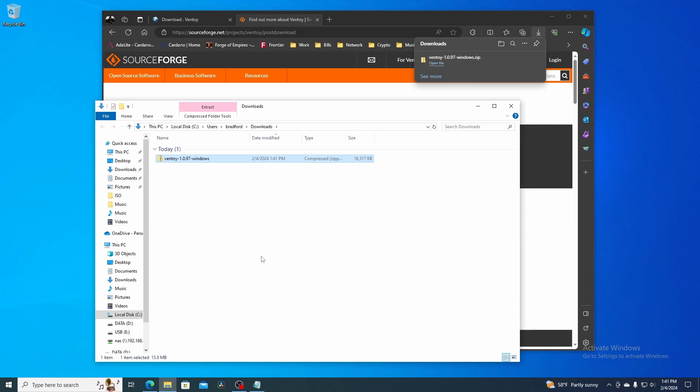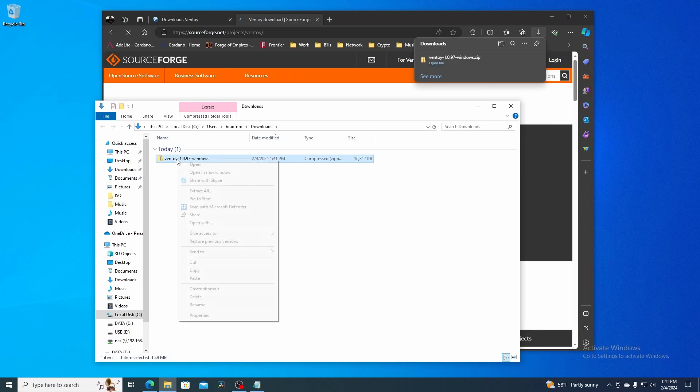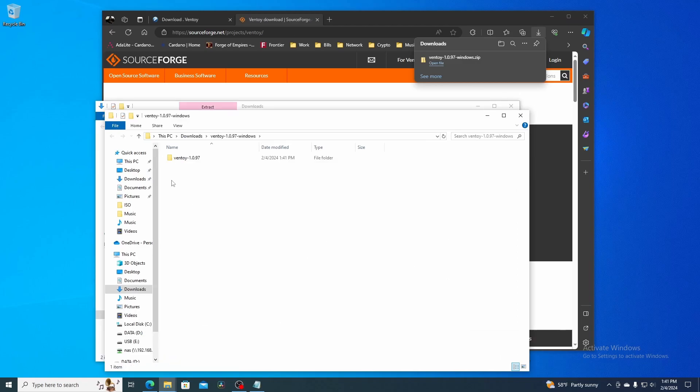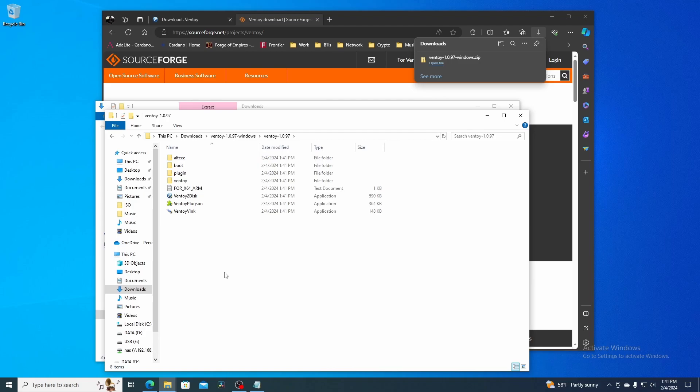Once downloaded, navigate to your Downloads folder. Next we're going to extract the zip file. Once extracted, double click on the Ventoy folder, search for Ventoy to disk, and double click on it.